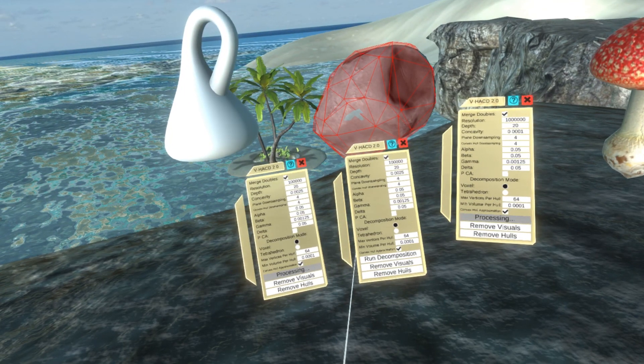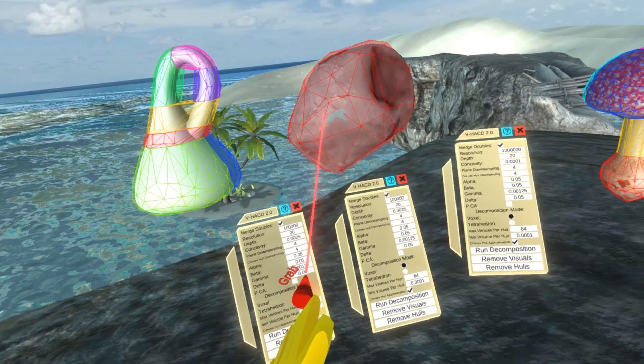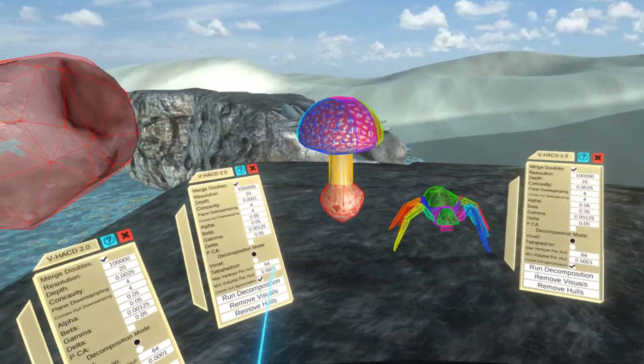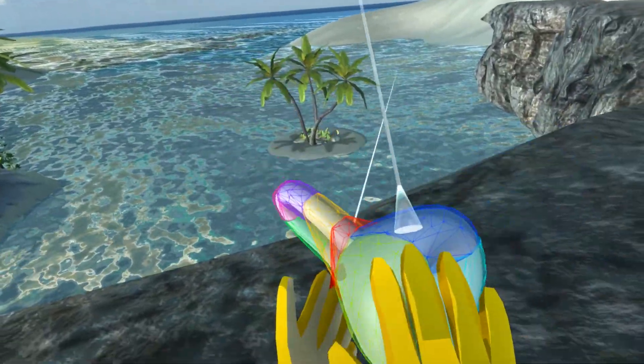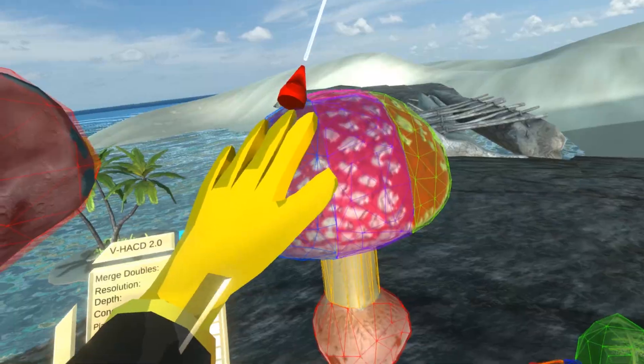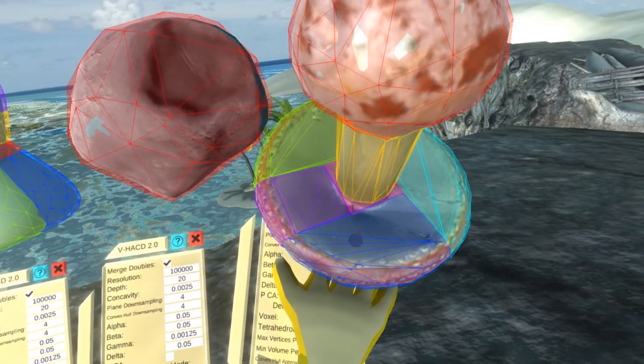The decomposition process works on any imported mesh, for example this KleinBottle model with self-intersection or this Mushroom 3D scan.